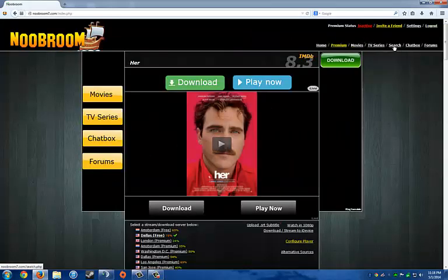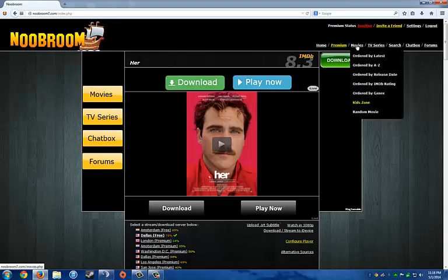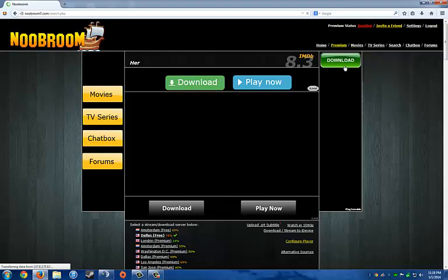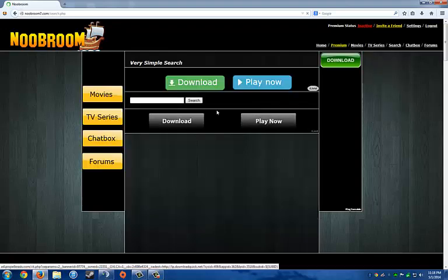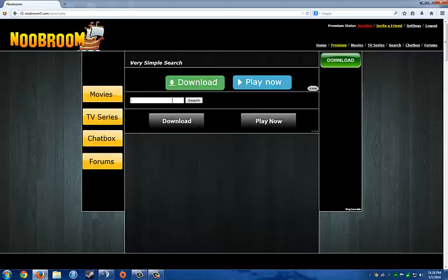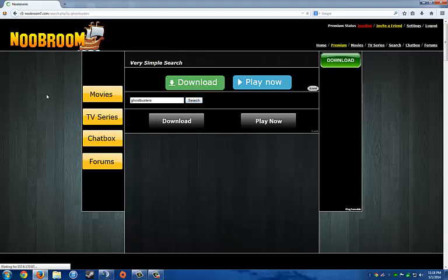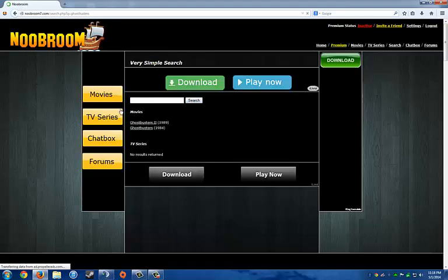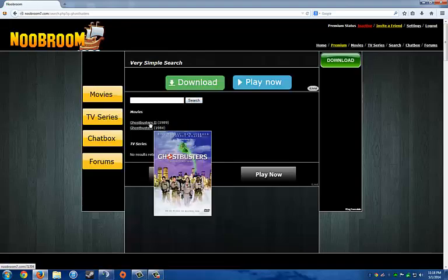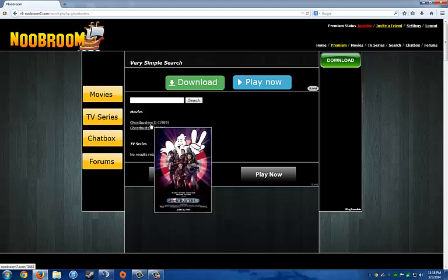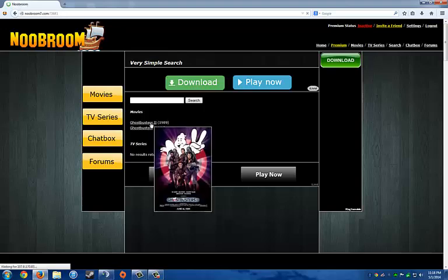And then you can go to search. You can go to TV series. You can go to movies, from your channel. I'm going to go on search. I'm going to look up, say, Ghostbusters. And then I'll search. See it brings up both Ghostbusters. I'm just going to go with Ghostbusters 2. So I'll click on that.